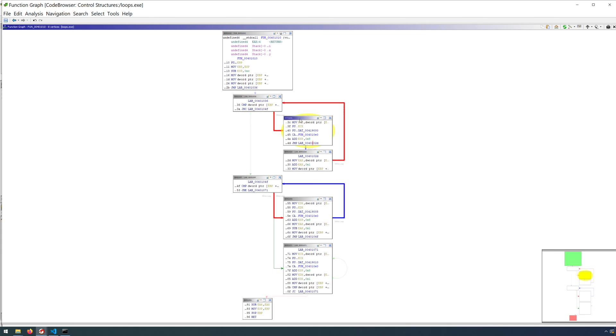We have the body of our loop. We have our increment decrement. We go back to the continuation test.